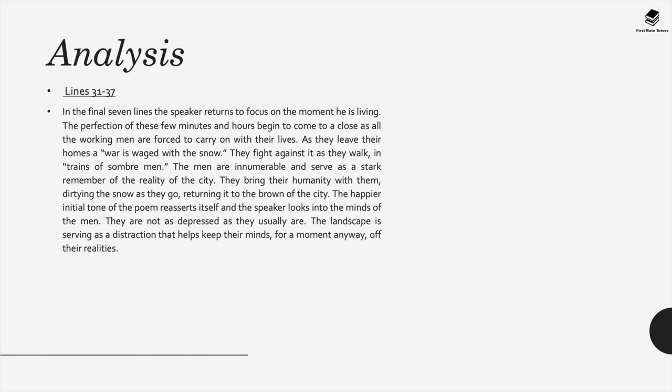As they leave their homes, a war is waged with the snow, to quote from the poem. The men fight as they walk in, to quote, trains of somber men. The men are portrayed as innumerable and they serve as a stark reminder of the reality of London City at this time.